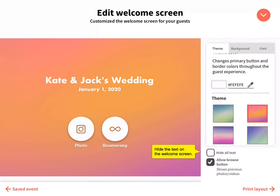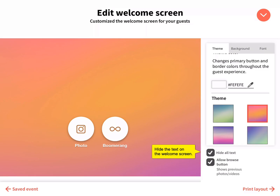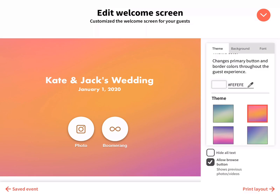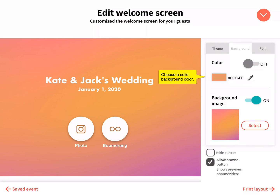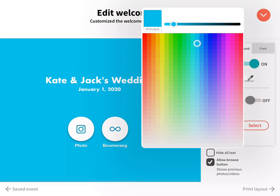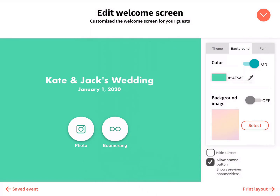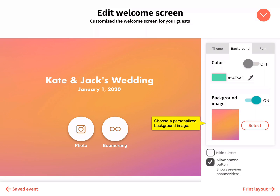Hide the text on the welcome screen. Enable the browse button to view previous sessions. Choose a solid background color using the color picker, or choose a personal background image from your iPad camera roll.